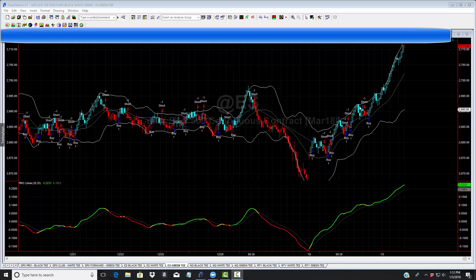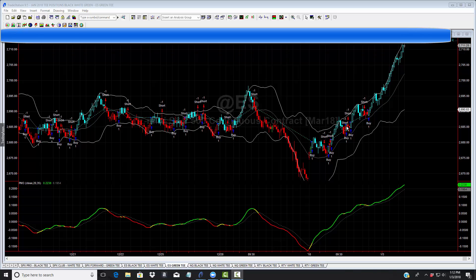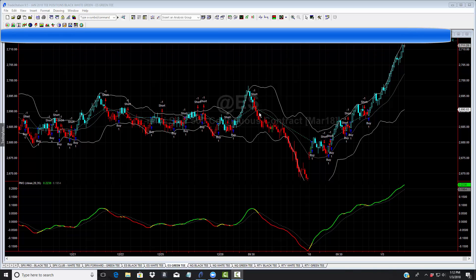Now we do have losing trades, but what the machine will do much quicker, much better than a human being is she'll admit her mistakes and cut the losses small. So the losses are small and the winners are large.